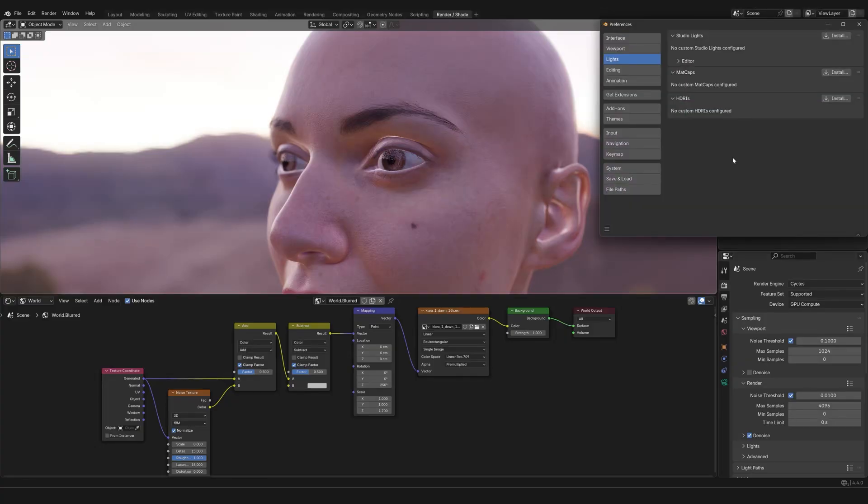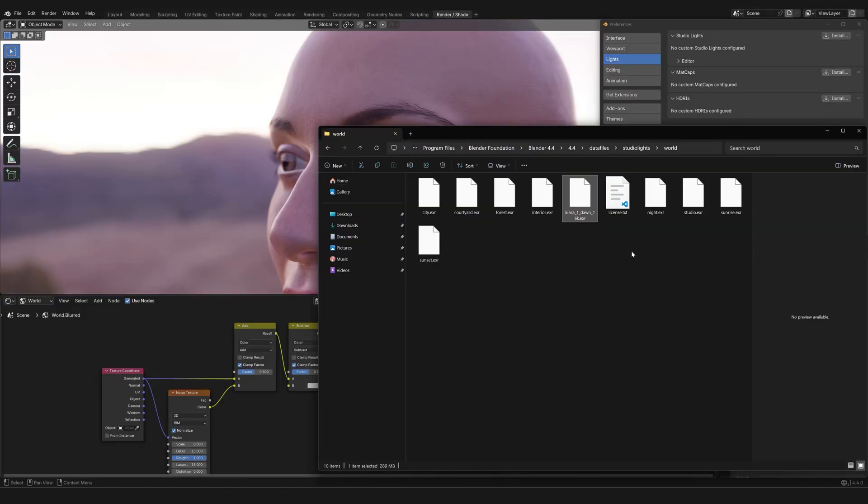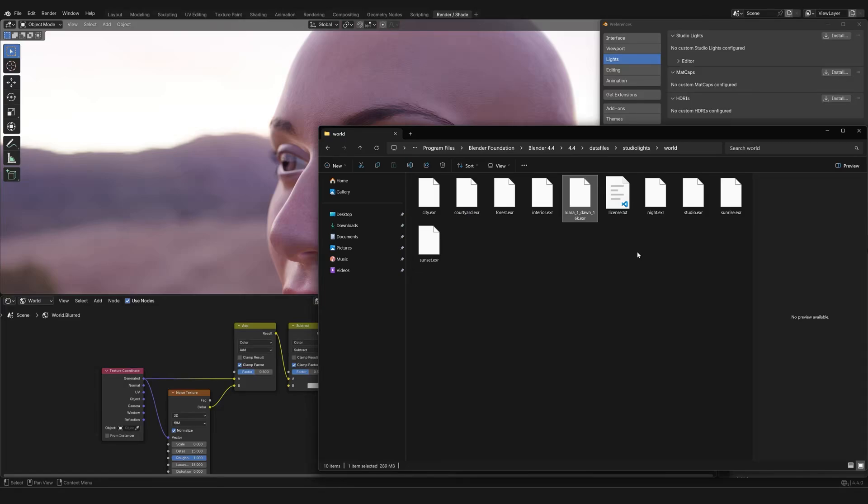Now one way you could go about it could be clicking over here. And then from here, you could go through the process of installing it. But I am a little bit old school. And so I like to do things a little bit more in a manual way. So you can find in program files, a folder named Blender Foundation.